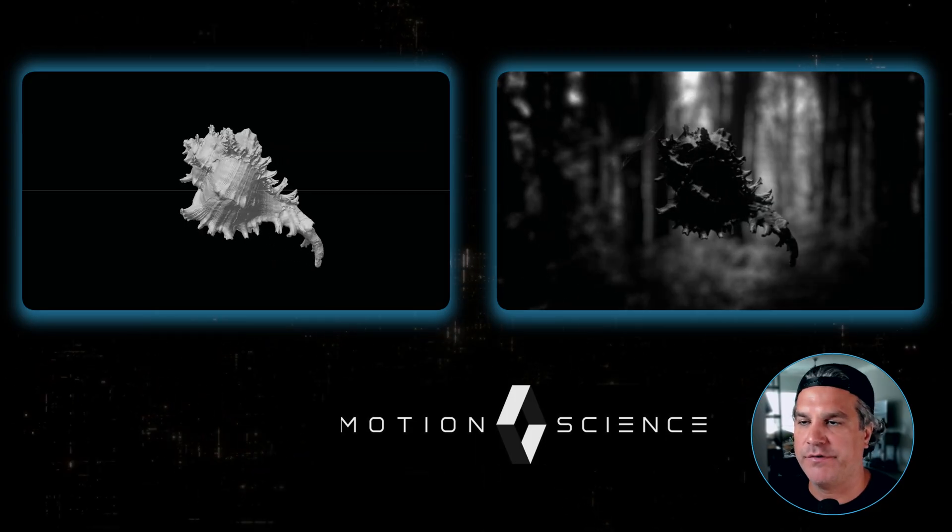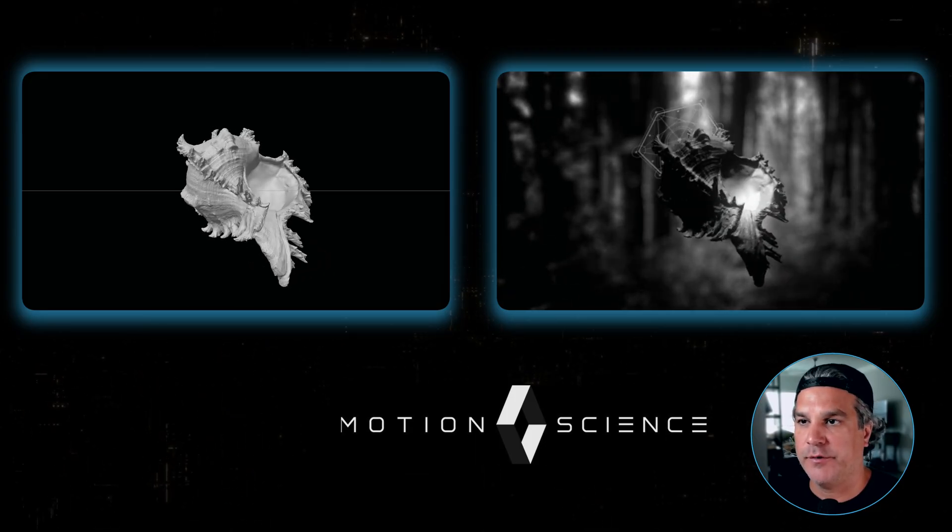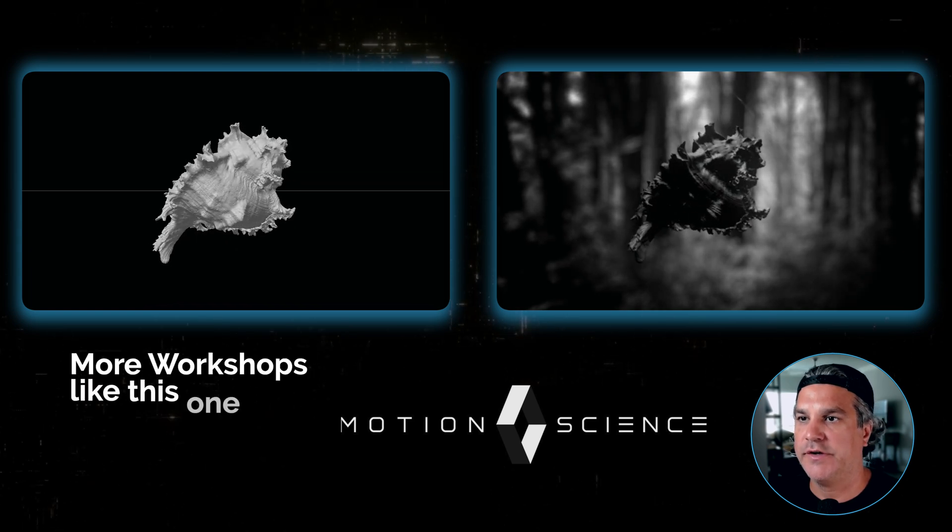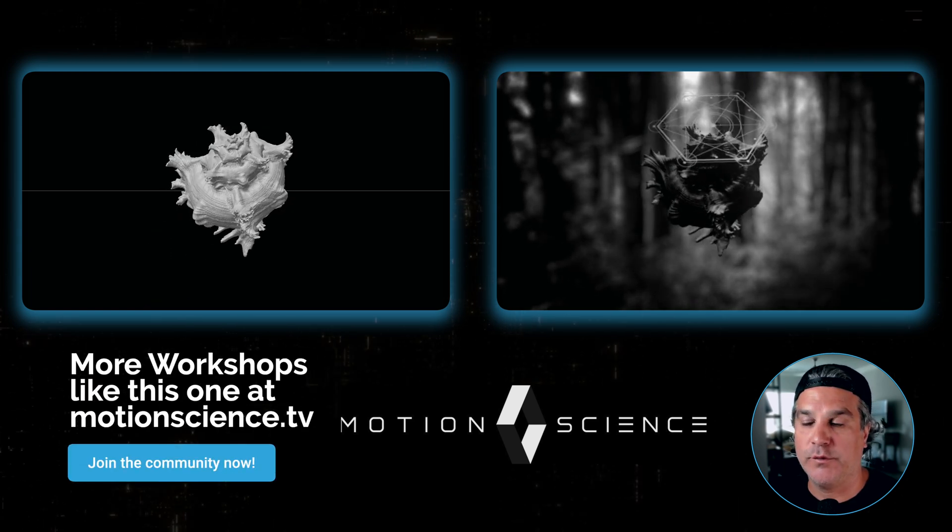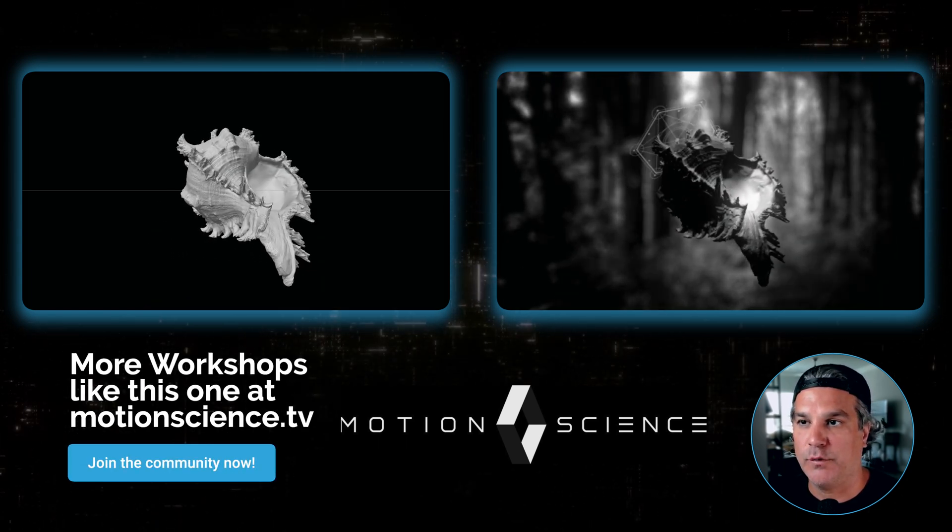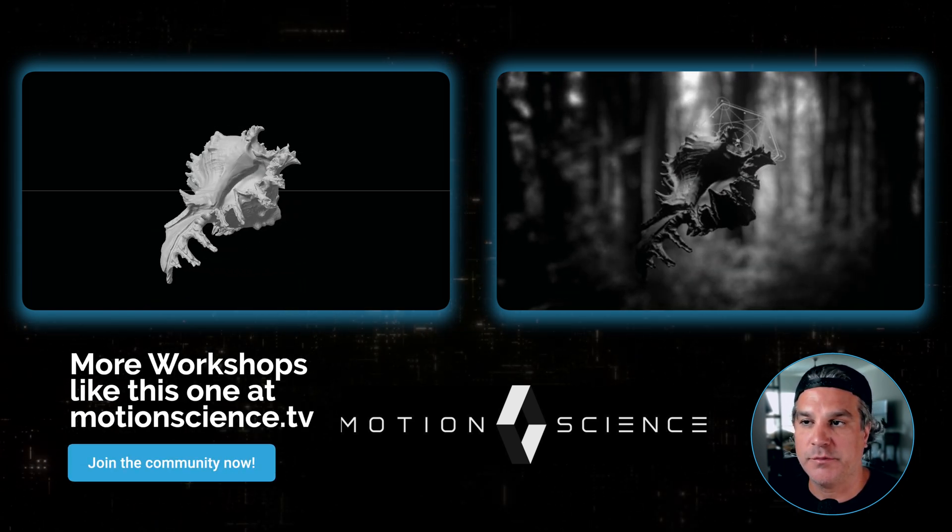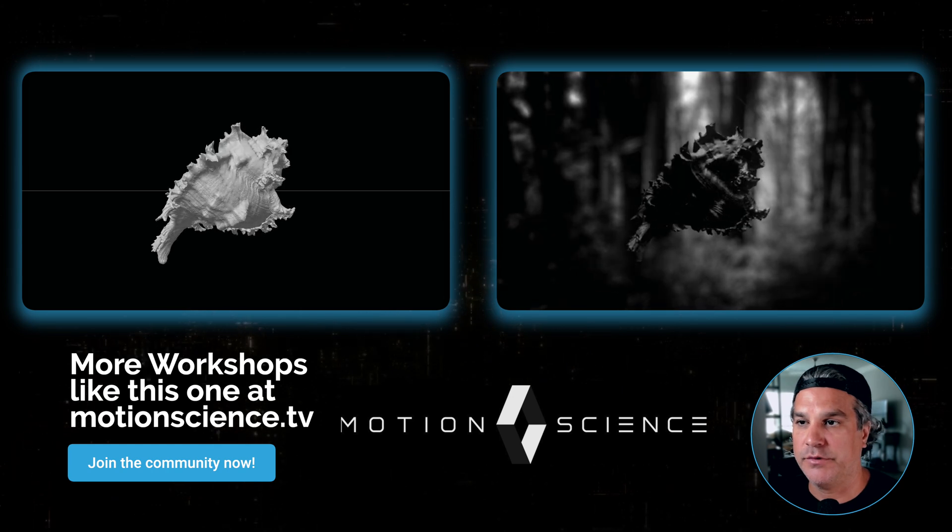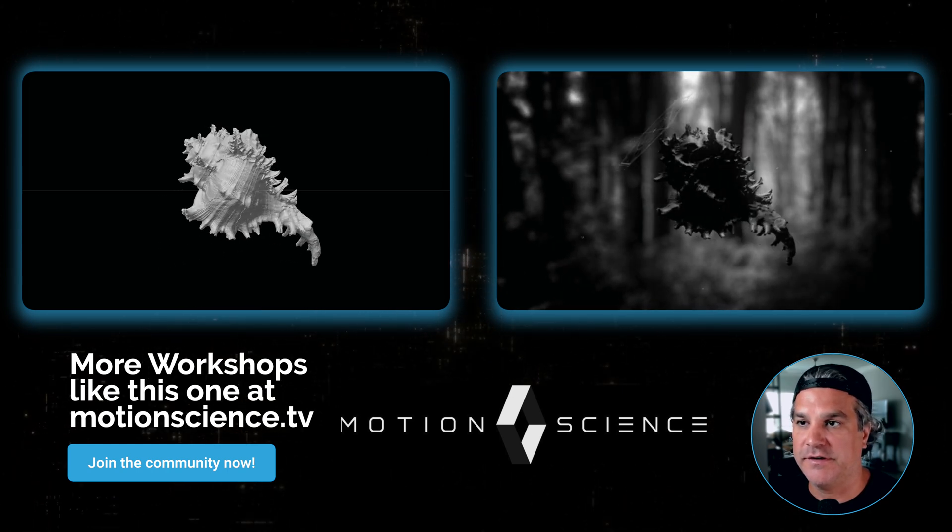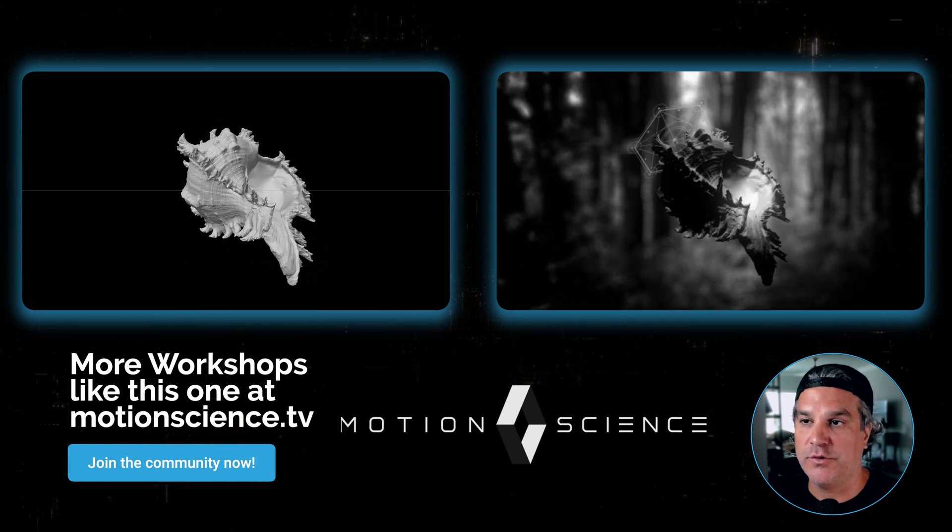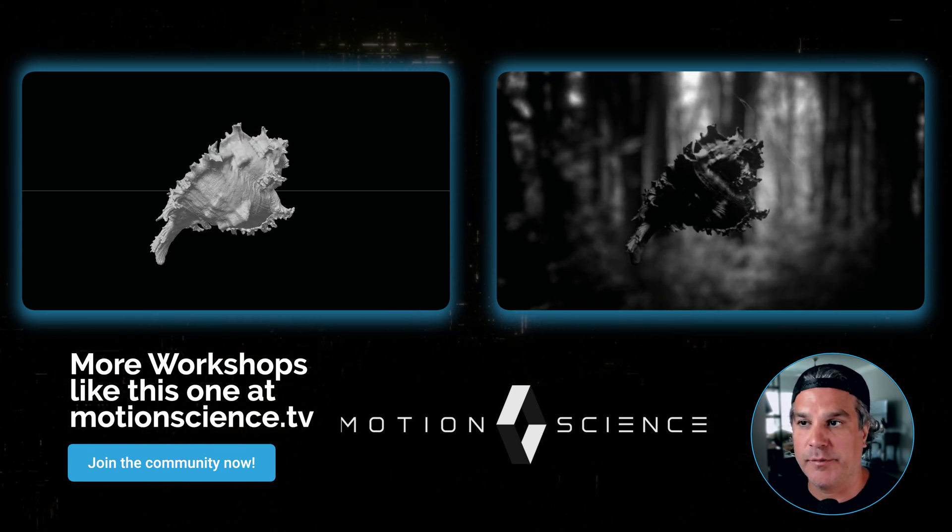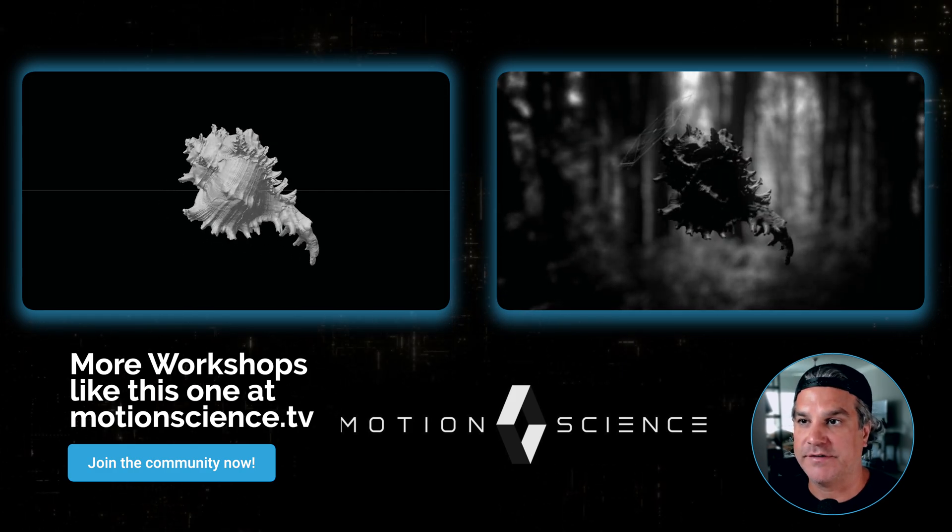And there you have our final render. Pretty cool stuff, right? If you look at what it was to begin with and what we created just from a very simple Cinema 4D project to this, it shows you the true power of compositing in After Effects.